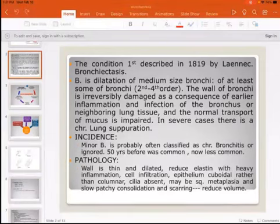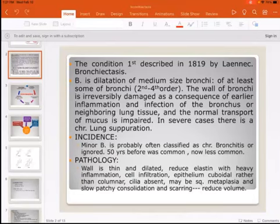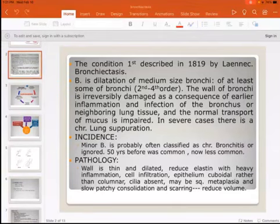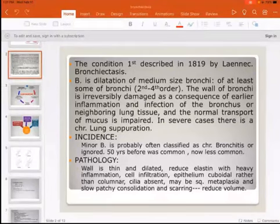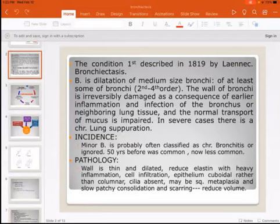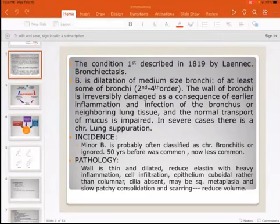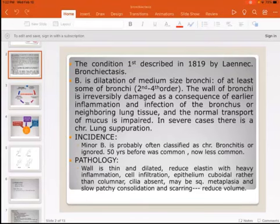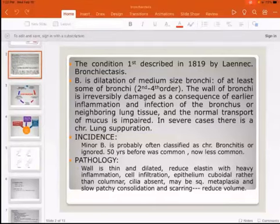What do we mean by first to fourth order? The first order is the main bronchus — the left main bronchus or right main bronchus. After that, we have the lobar bronchus, which is the second order. From the lobar bronchus, we have the segmental bronchus — the third order. And we have the bronchiole, which is the fourth order. So bronchiectasis affects the lobar, segmental, or lobular bronchi.